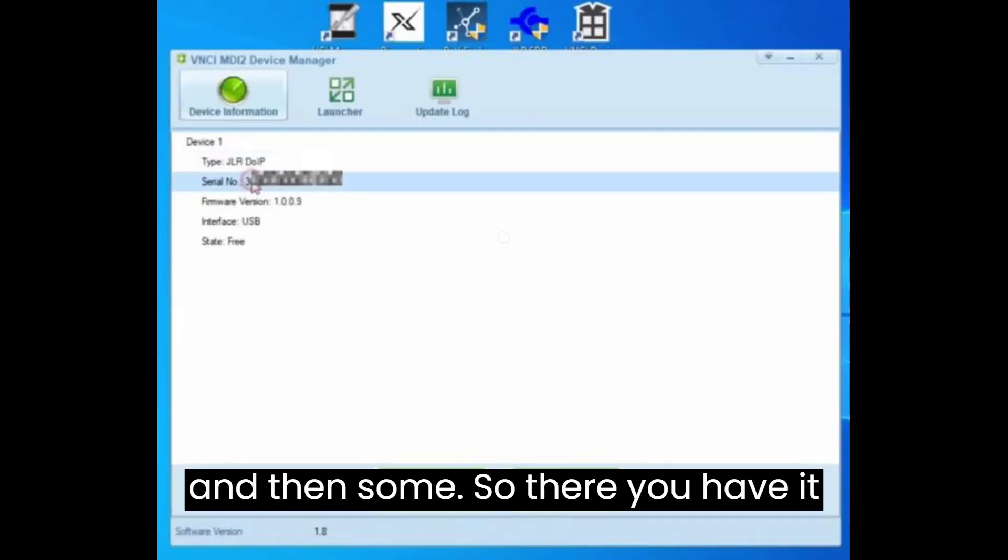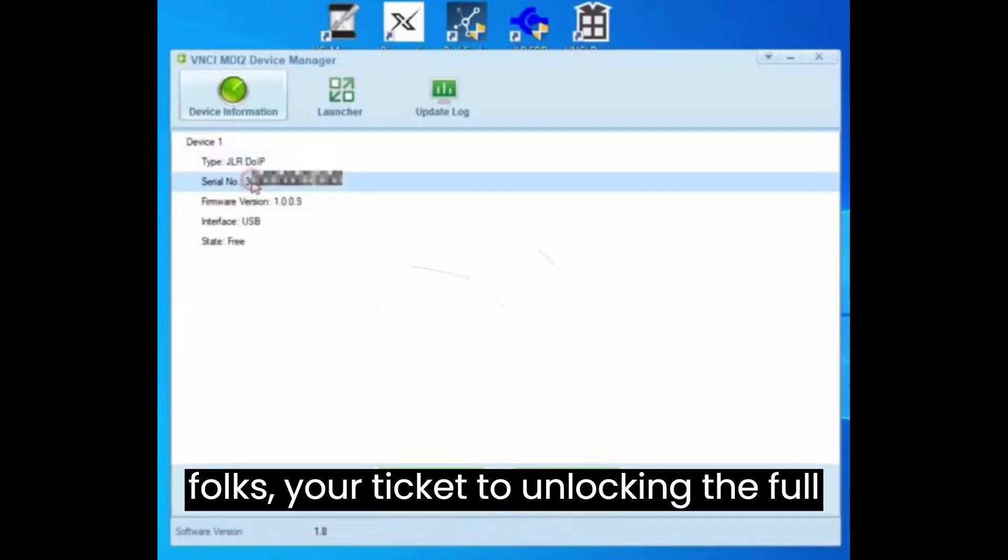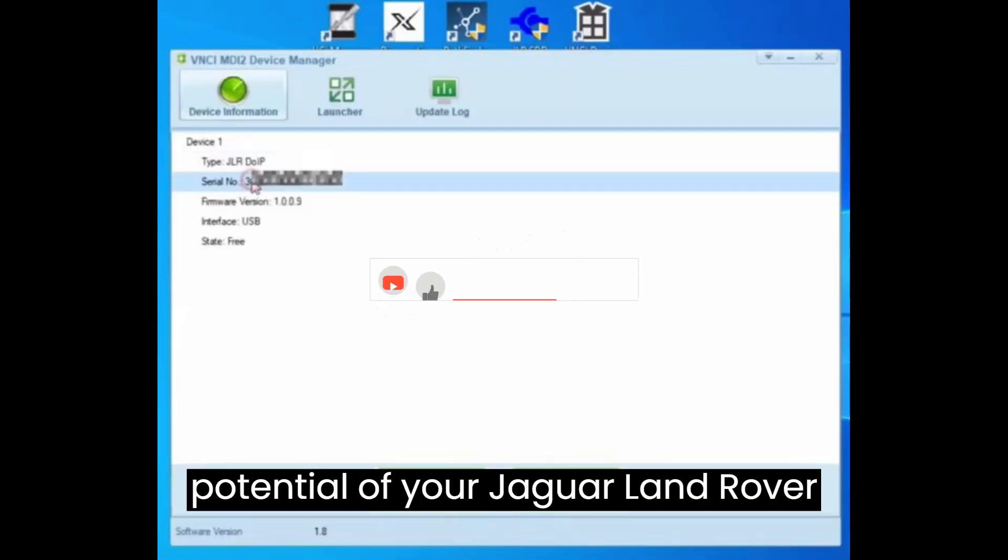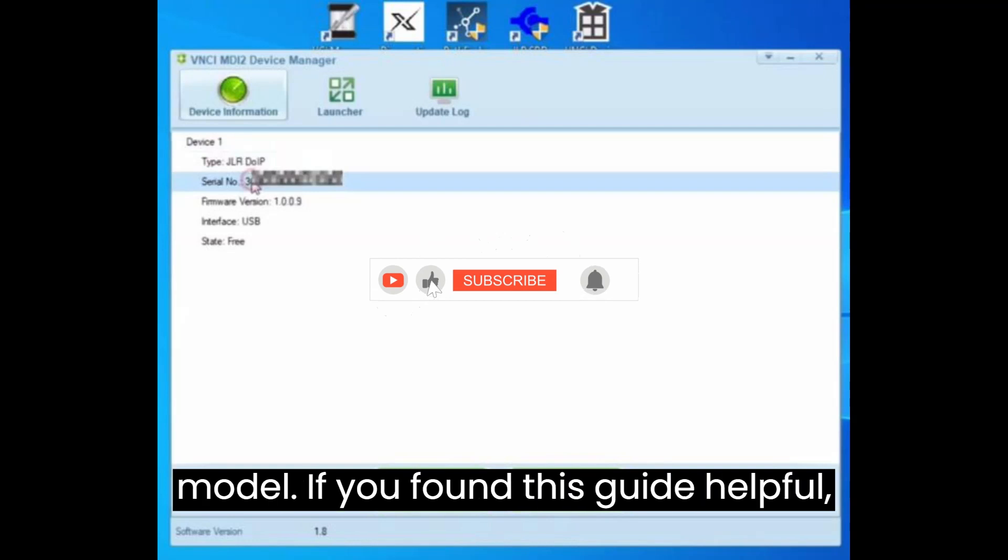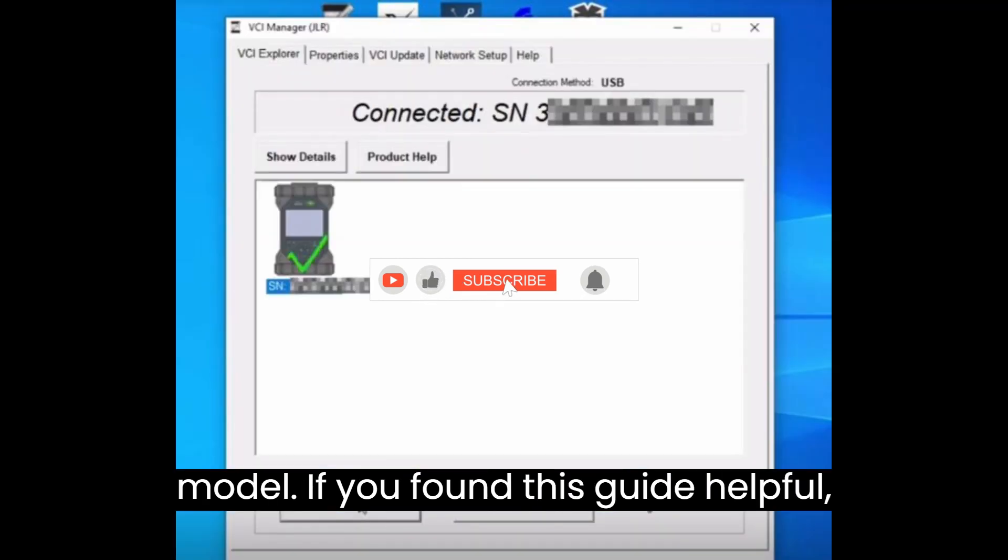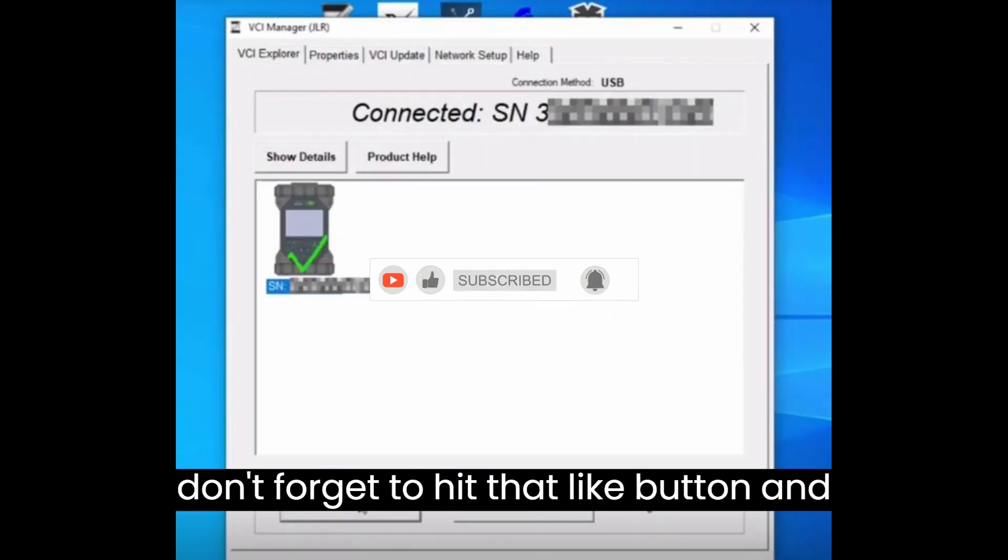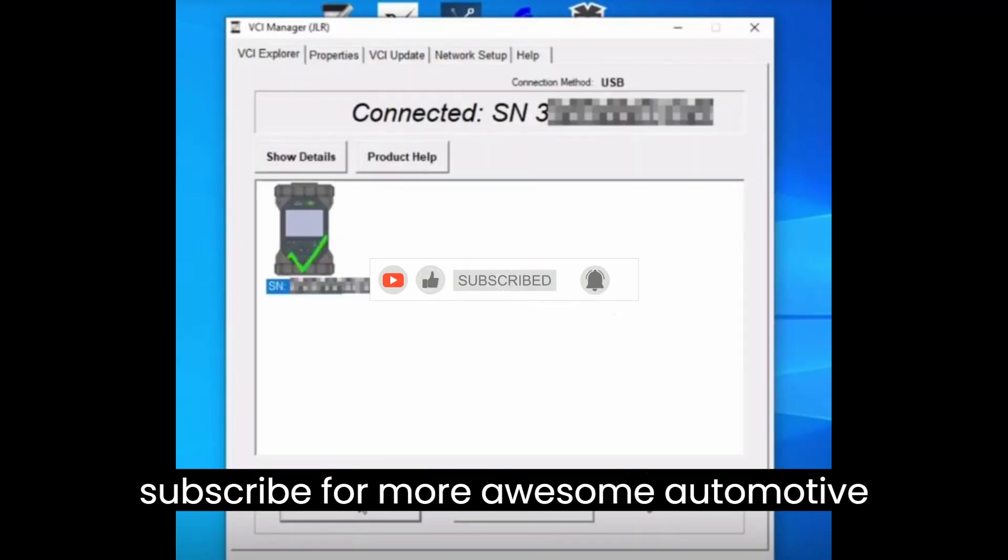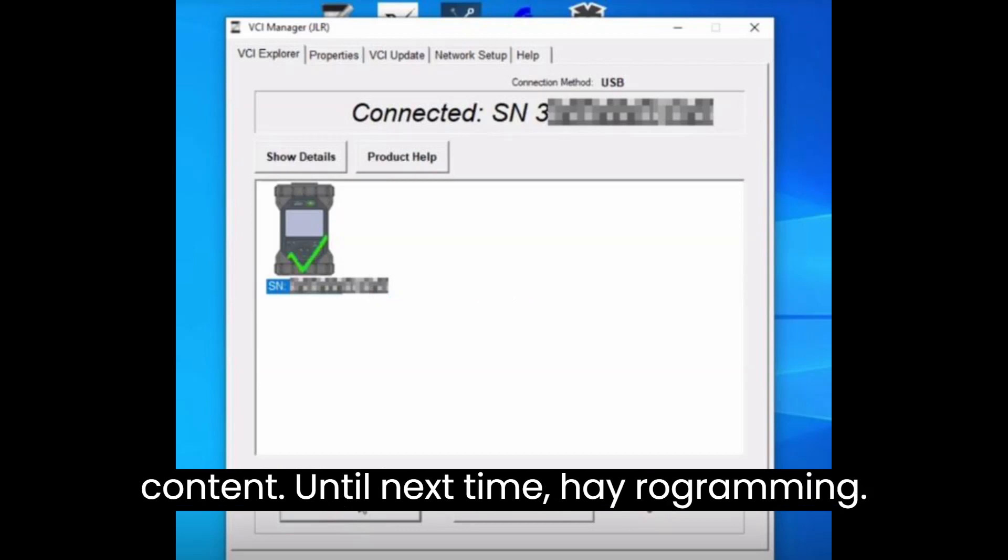So, there you have it, folks. Your ticket to unlocking the full potential of your Jaguar Land Rover models. If you found this guide helpful, don't forget to hit that like button and subscribe for more awesome automotive content. Until next time, happy programming.